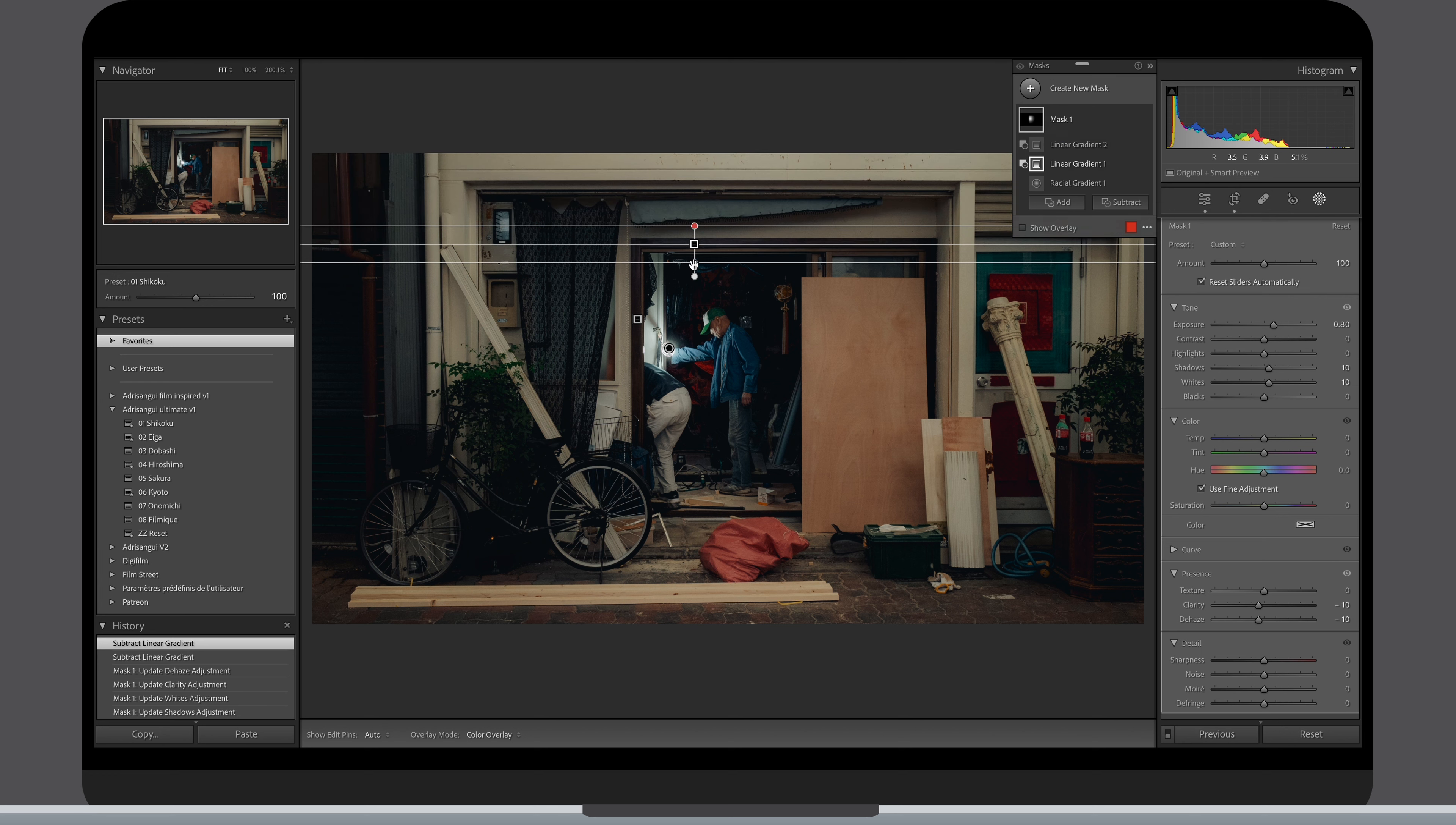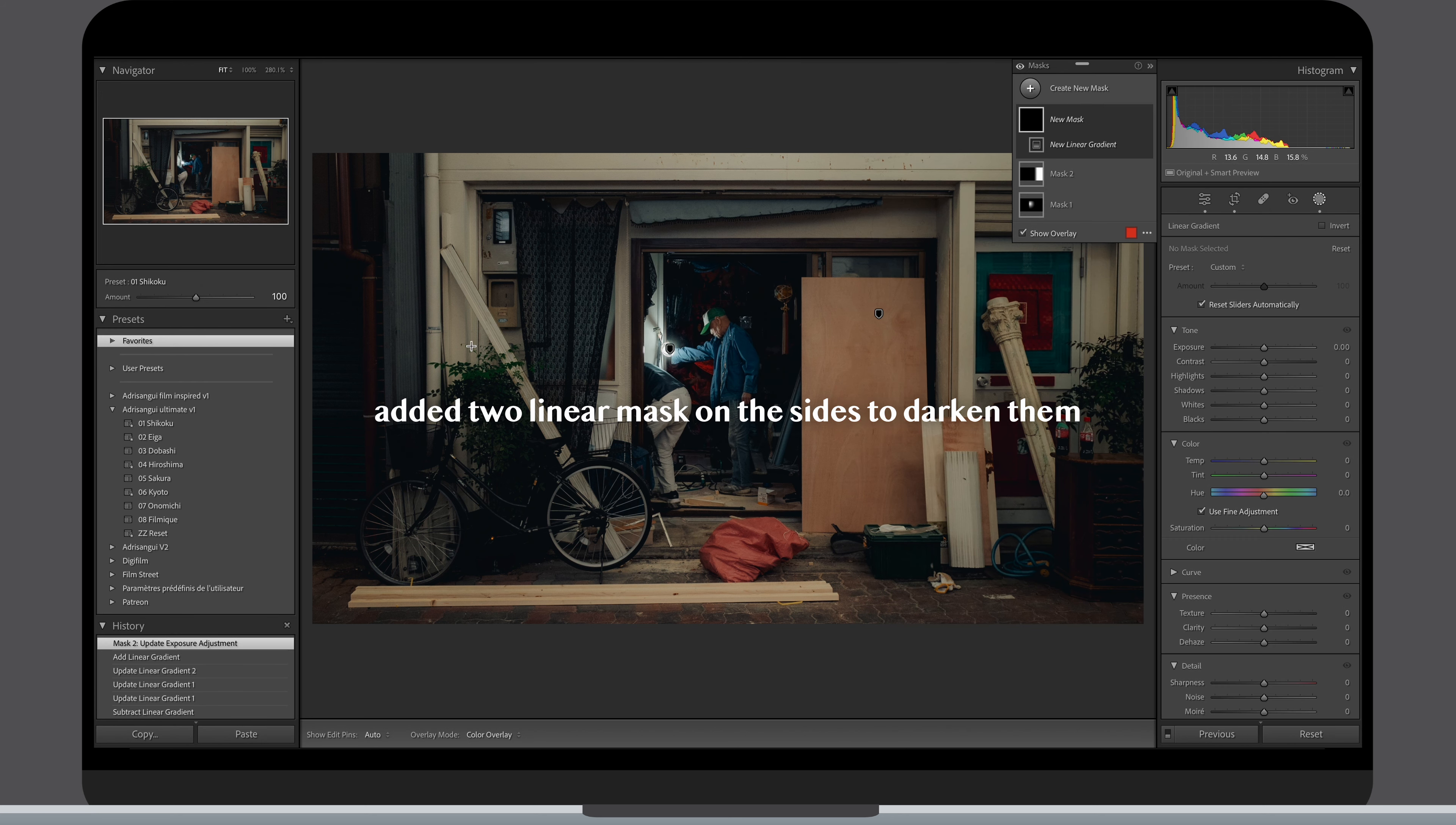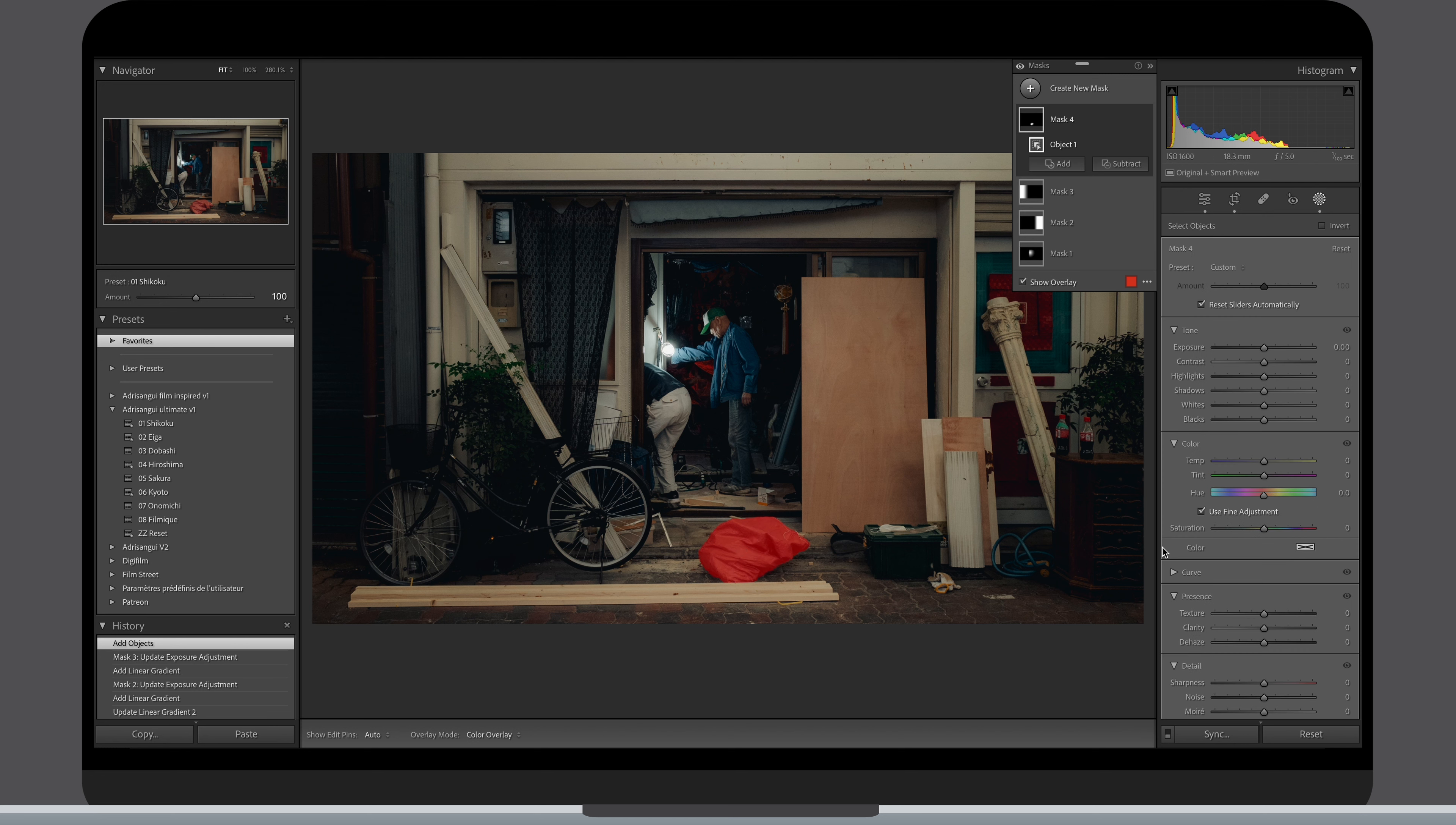If you hold shift while creating a linear filter it will stay perfectly aligned horizontally or vertically. Finally I wanted to bring up a touch this red orange bag kind of thing in the foreground to contrast with the blue from the guy's jacket.